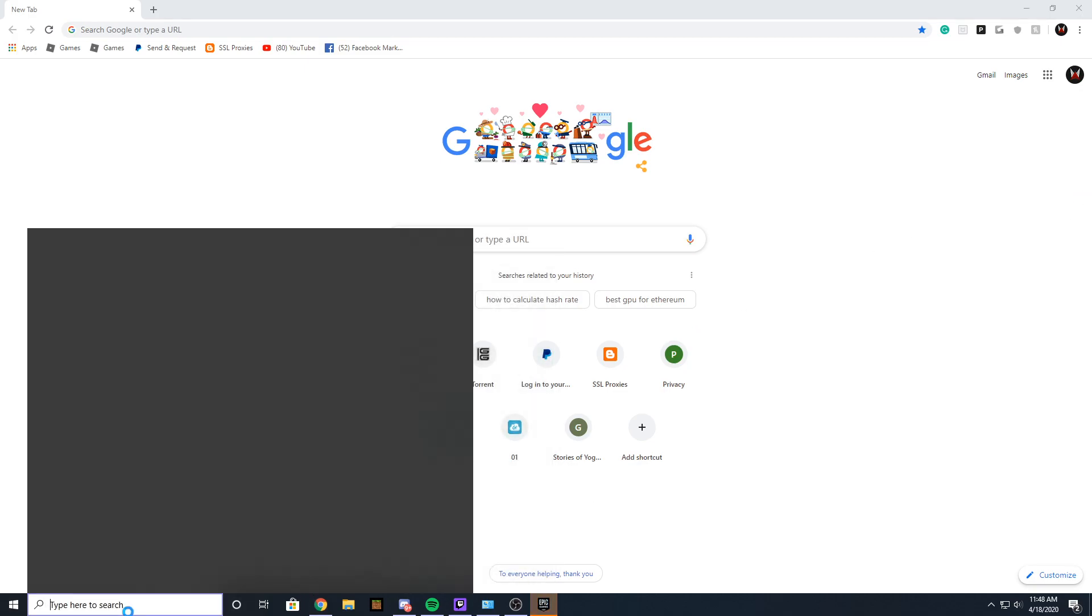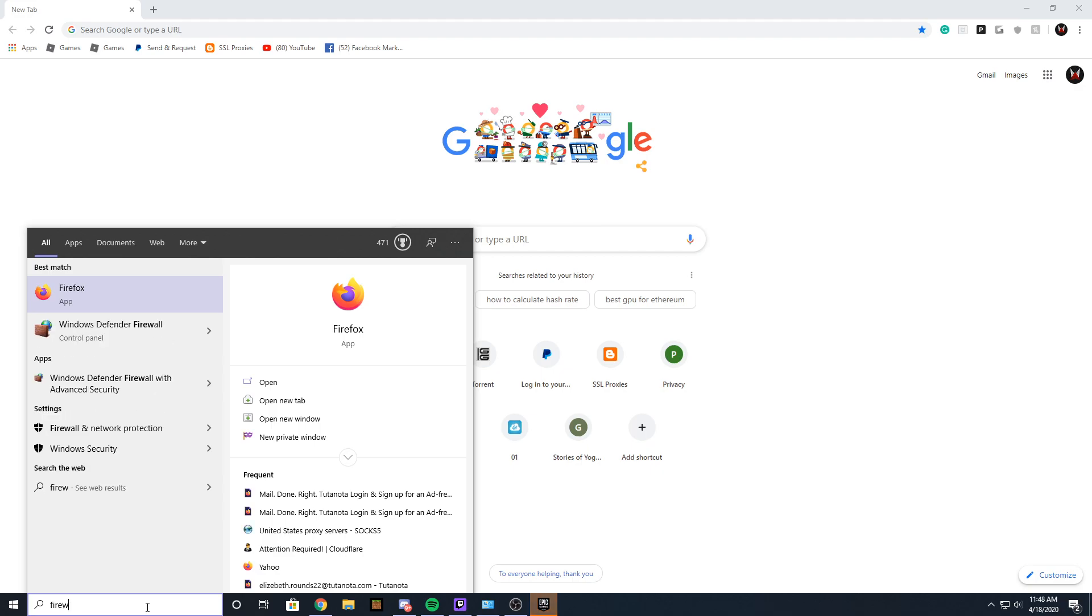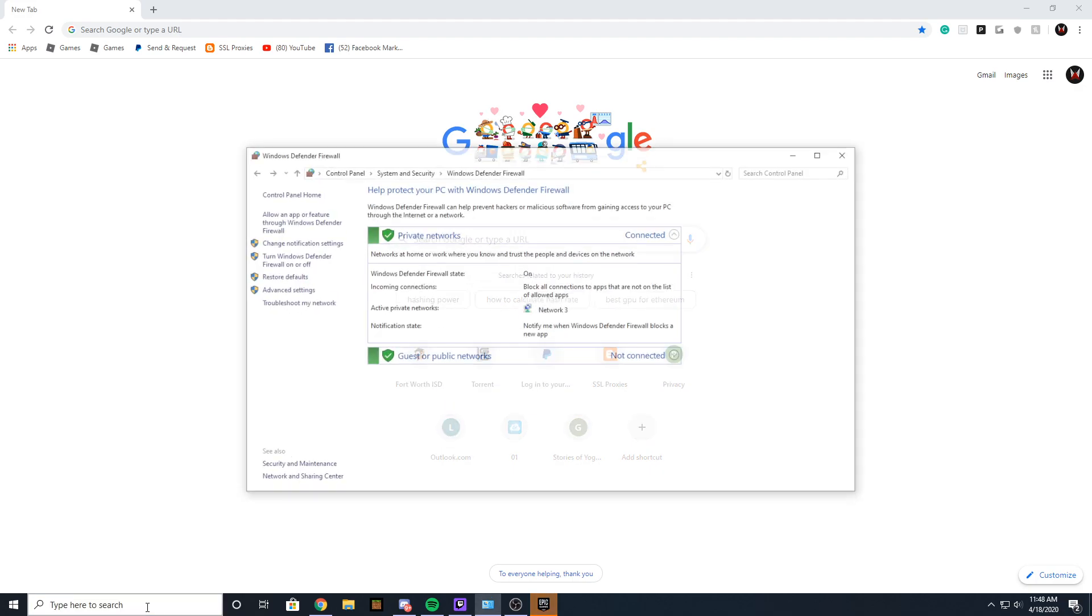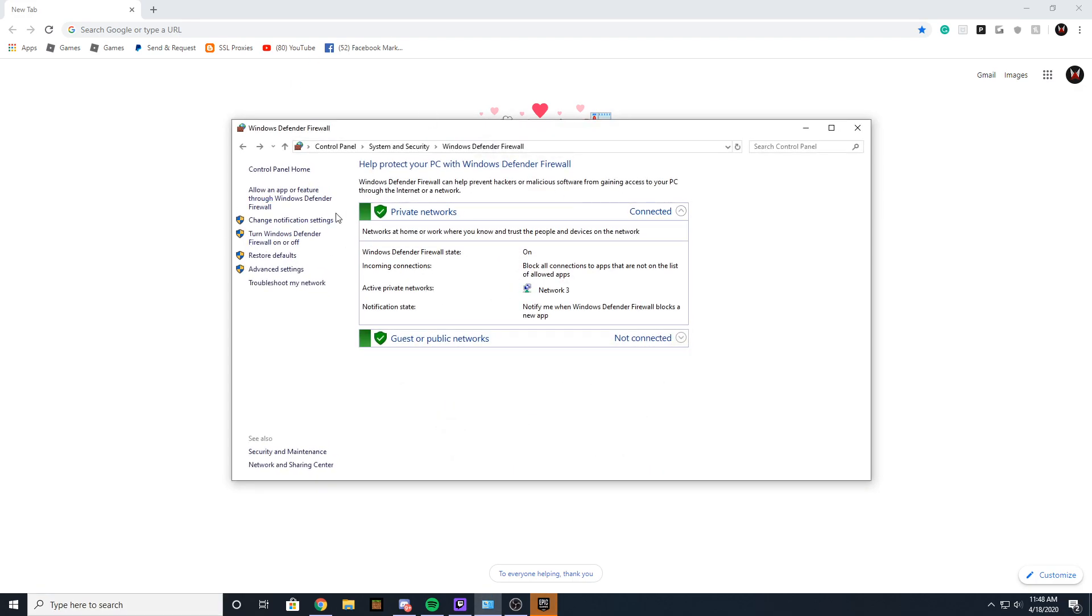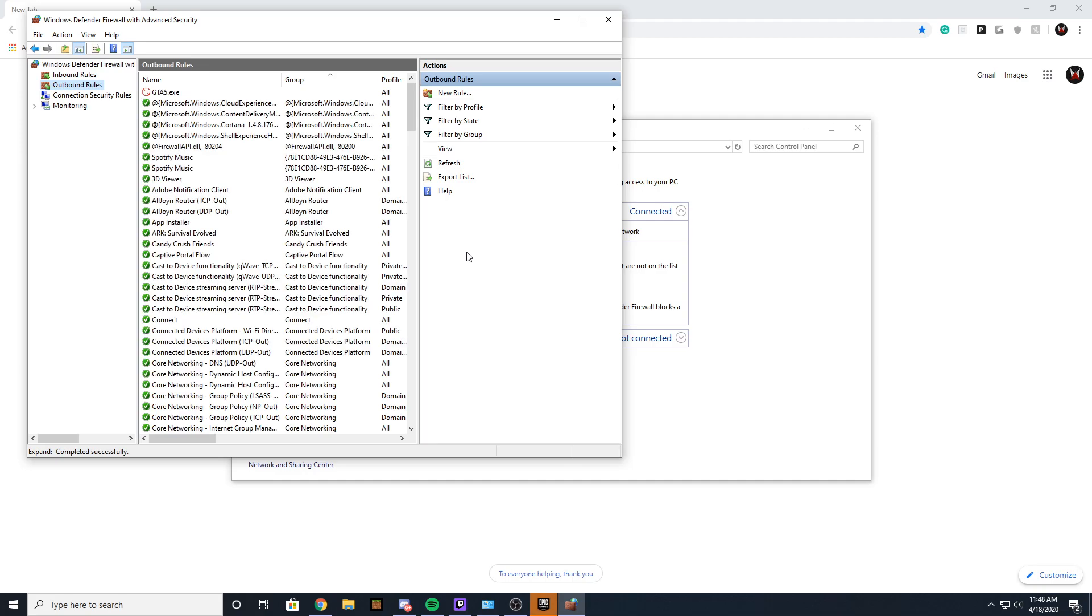Go to your search bar and type in 'firewall'. You should get the Windows Firewall prompt. You want to go to Advanced Settings, then go to Outbound Rules, and you want to make a new rule.